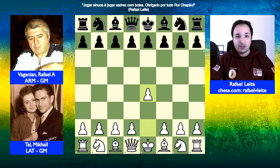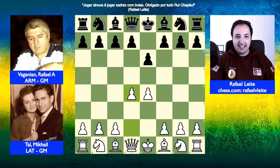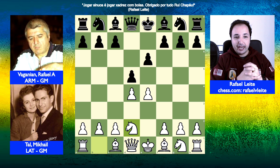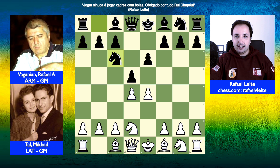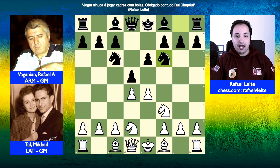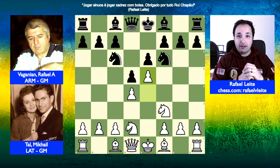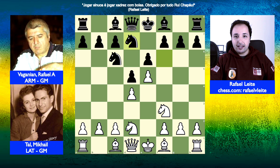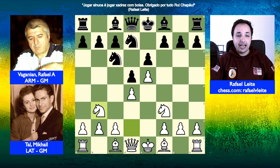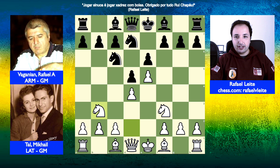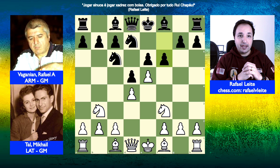O Mikhail Tal abre a partida com o peão do rei e o Rafael responde com a defesa francesa. D4, D5 e cavalo em D2. O Mikhail Tal escolhe a variante Tarrasch da defesa francesa com o cavalo D2. A partida seguiu com cavalo C6, cavalo de G em F3, cavalo em F6 e agora E5, o Mikhail Tal avançando e atacando o cavalo. O cavalo vem para D7 e agora cavalo em B3, ficando apoiando as casas de D4 e C5.